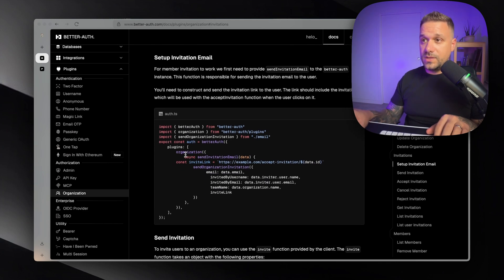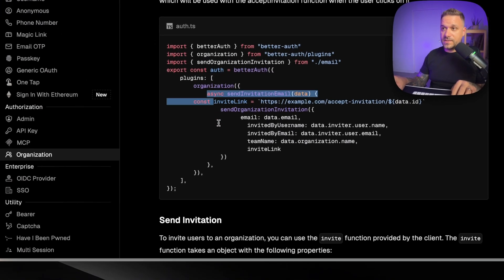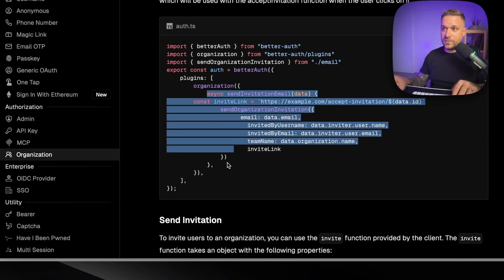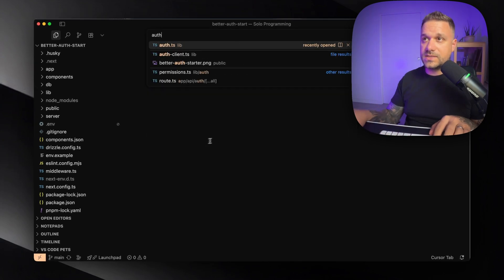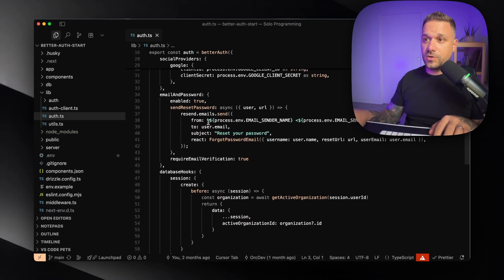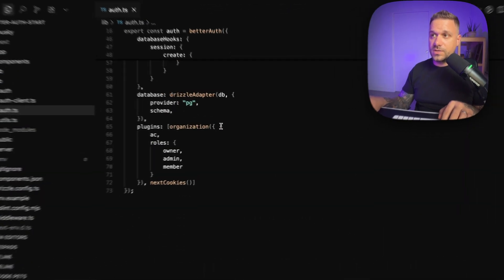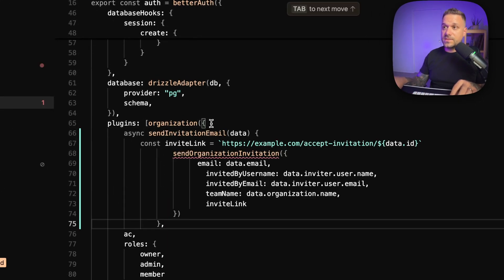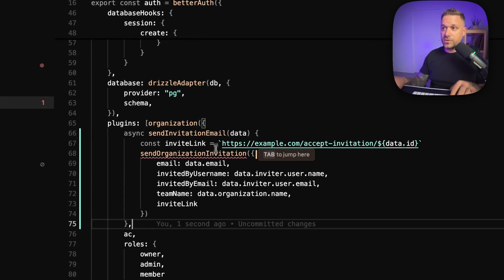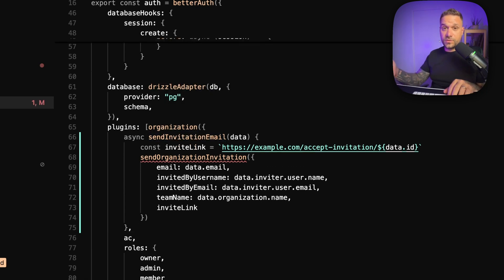We need to copy and paste this Send Invitation Email function inside of our organization plugin. That's easy — we go to our auth.ts and find our plugins. Here they are — organization. We are going to paste in this Send Invitation Email function.